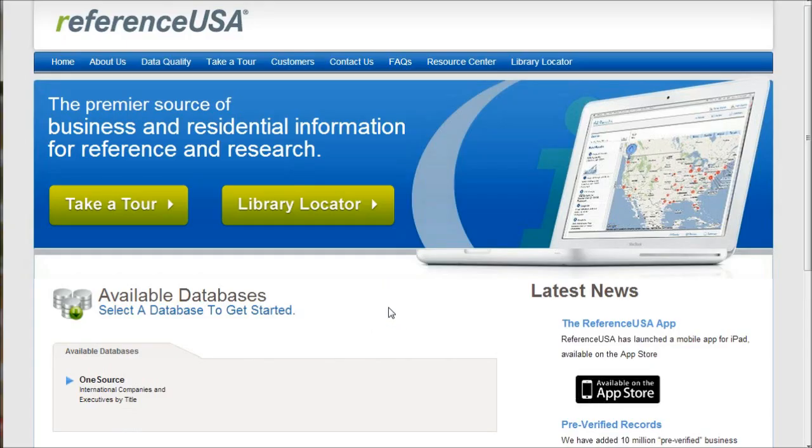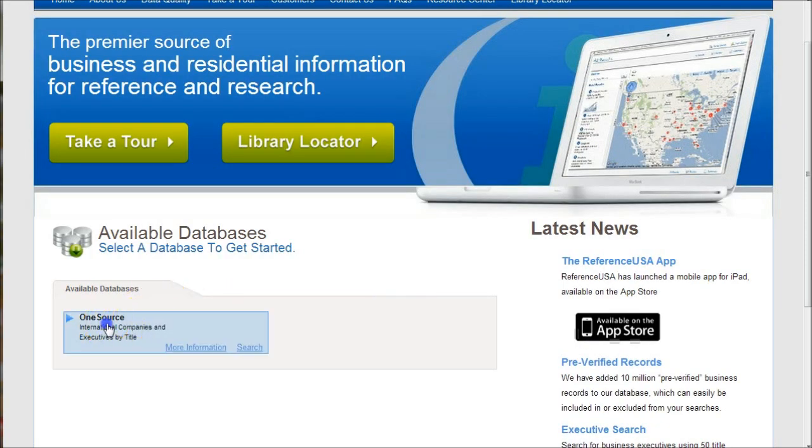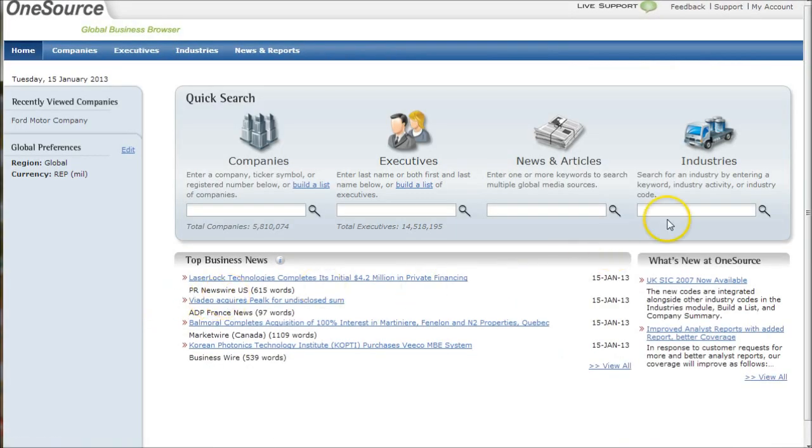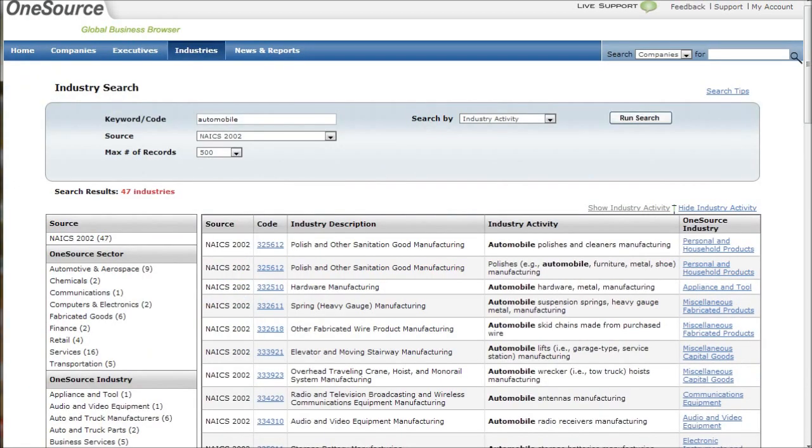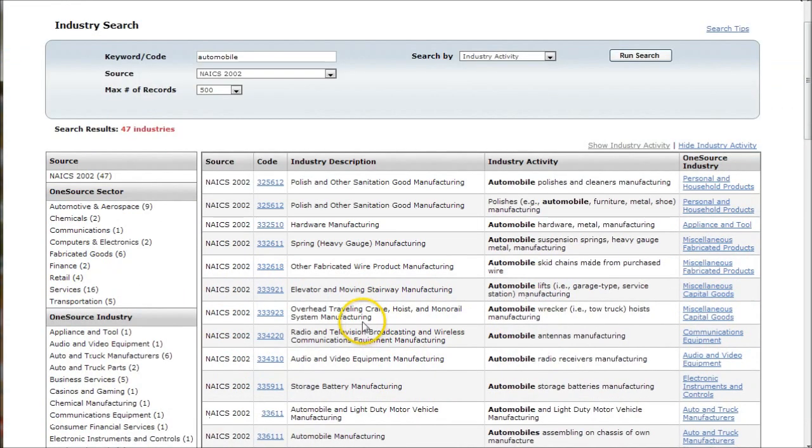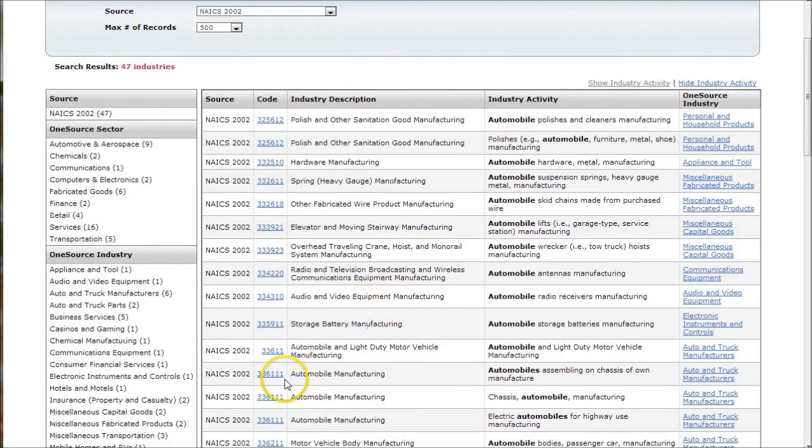One source has some great resources for the automobile industry. To get into one source, just click on one source and once you're in, go under industries and type in automobile or your NAICS code. If you scroll down, you'll eventually see your NAICS code. Just click there.